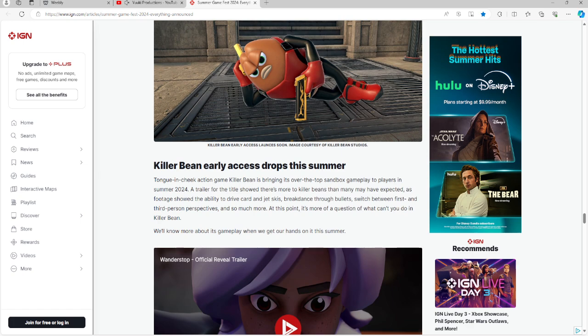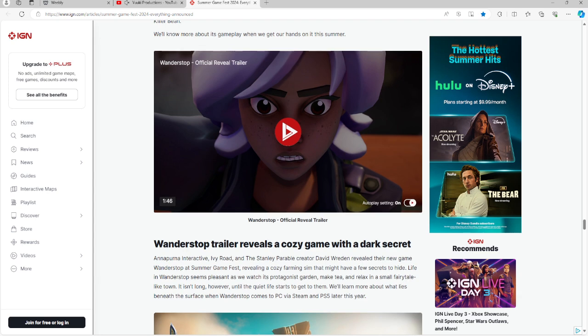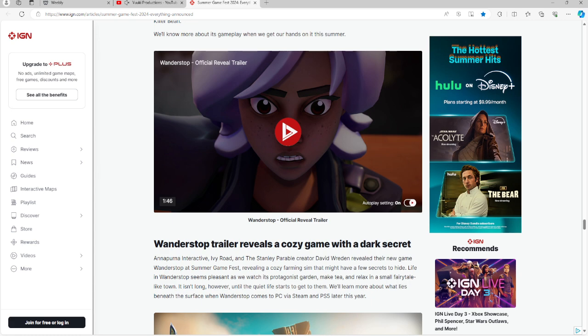Wander Stop, I believe is how you say this, is a cozy game with a dark secret. This is from Annapurna Interactive, Ivy Road, and the Stanley Parable creator David Wreden. So if you played the Stanley Parable, this is the guy that made this game. Basically revealed a new game, Wander Stop, at Summer Game Fest, revealing this cozy farming sim might have a few secrets to hide. Life in Wander Stop seems pleasant as we watch its protagonist's garden and mix in a small fairy tale. It isn't long, however, until the quiet life gets to them. We'll learn more about what happens beneath the surface of this town on PC, PS5, and Steam later this year.